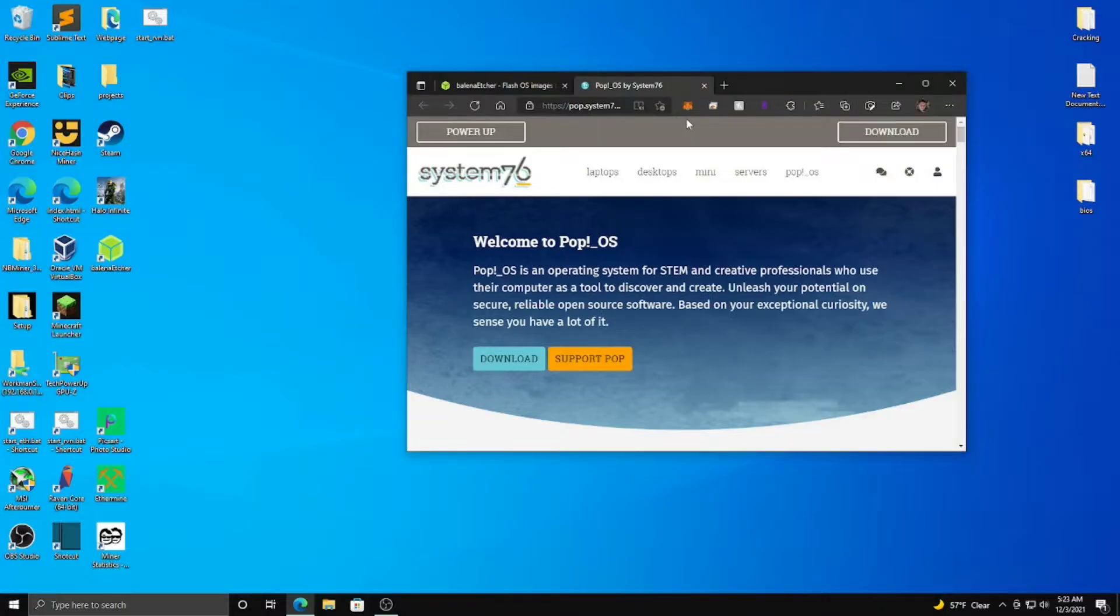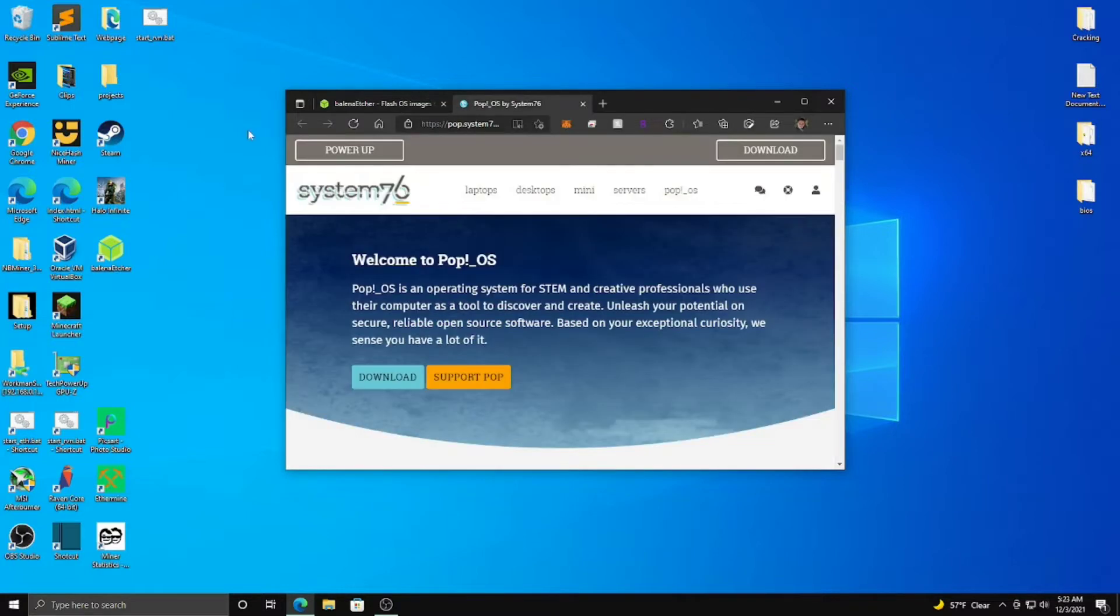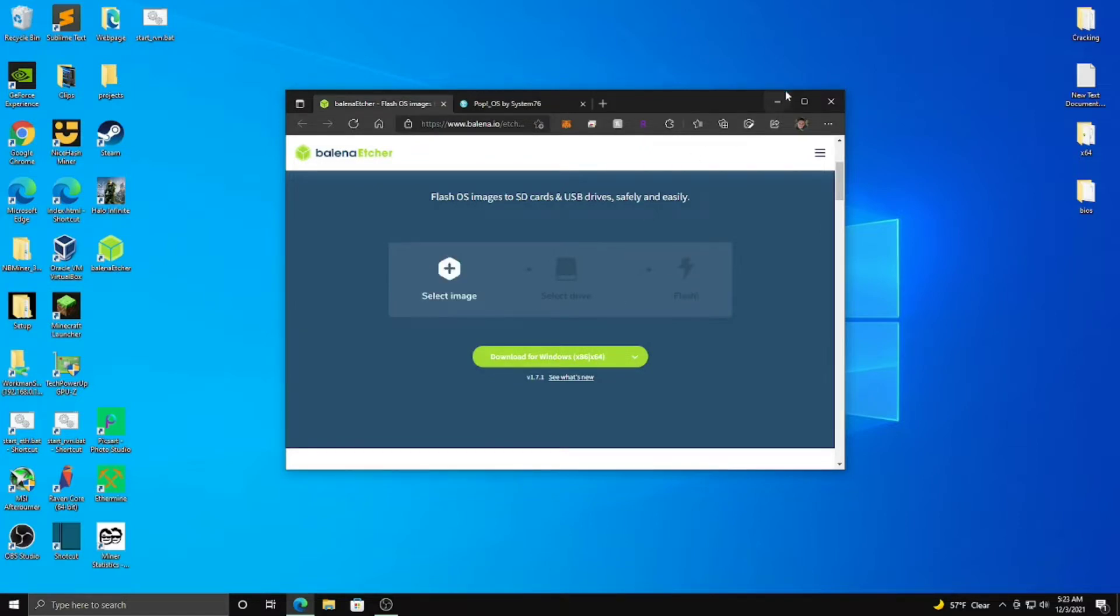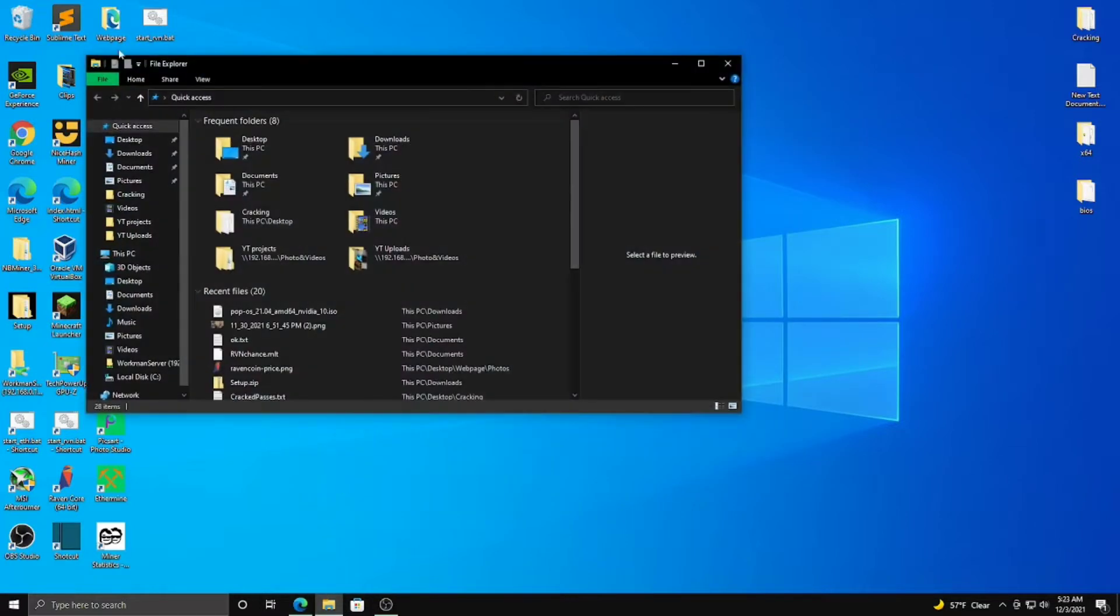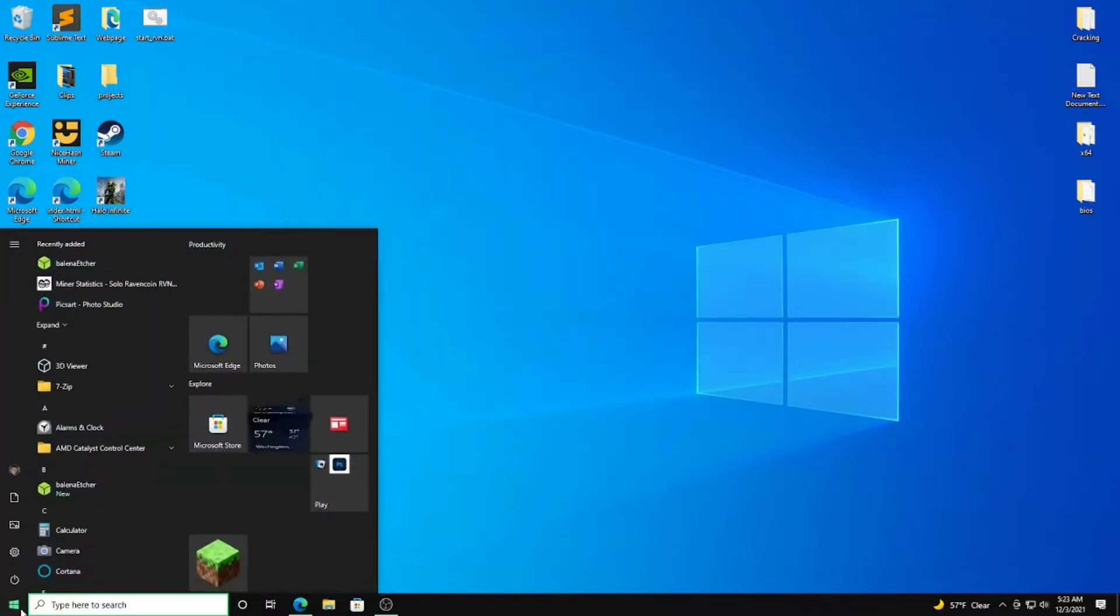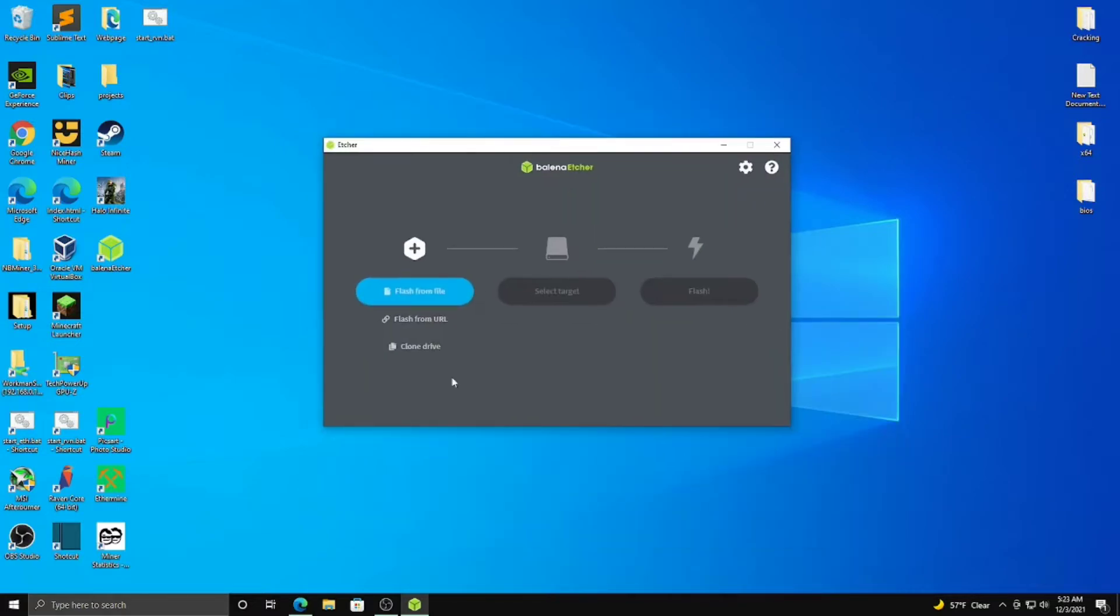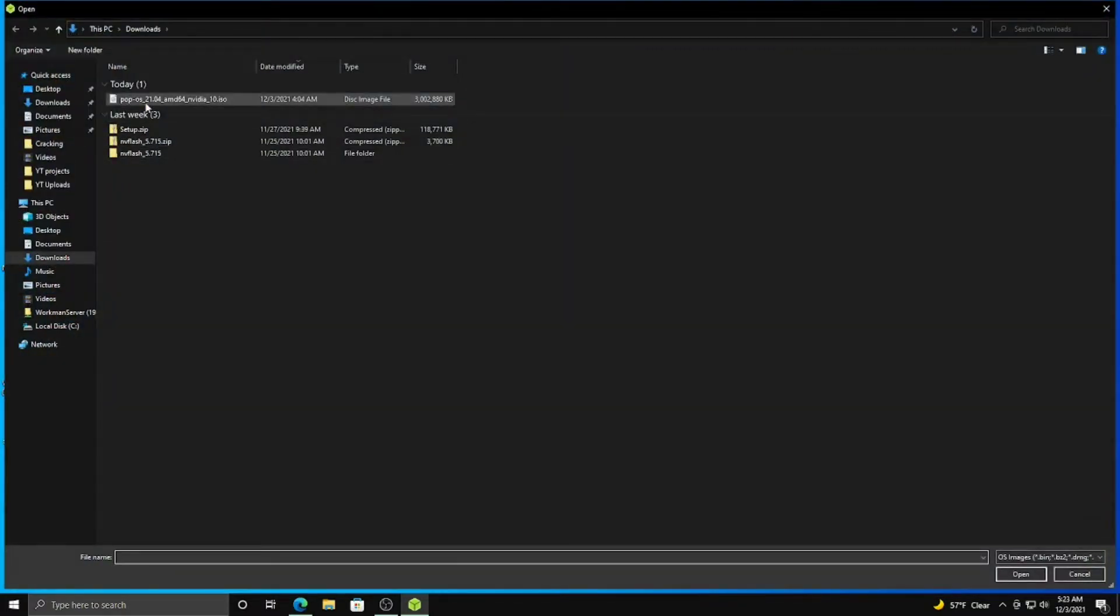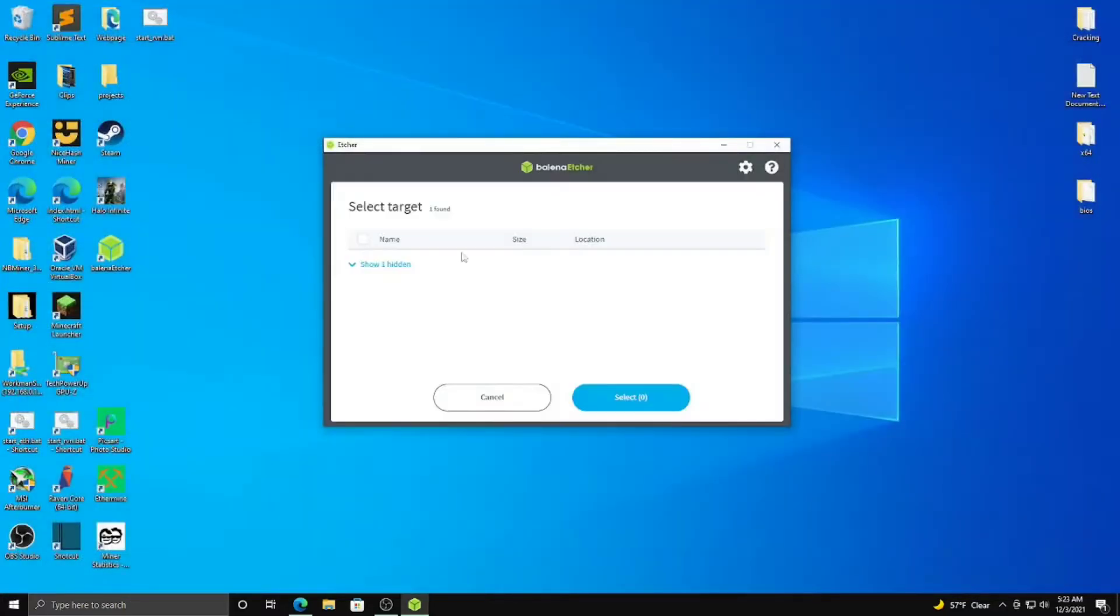Alright, so the two things you're going to need at first are Balena Etcher, I'm pretty sure I pronounced that wrong, but whatever, and Pop!_OS. I have them both already installed, but I'll leave links in the description down for you. And what you're going to want to do is you're going to want to open Etcher.